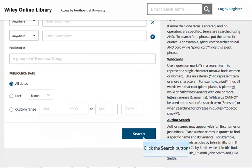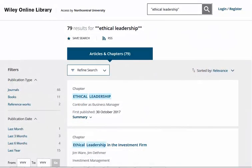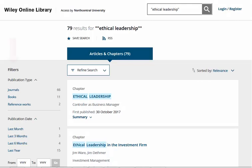Click on the blue search button or hit enter on your keyboard to search. This is the results screen. Here you can see the number of articles retrieved by your search. You will also see a number of filters on the left-hand side of the screen. These can help to narrow your search results.